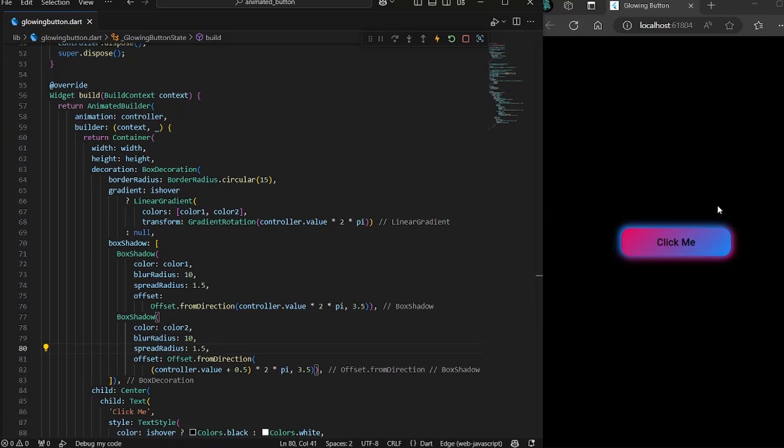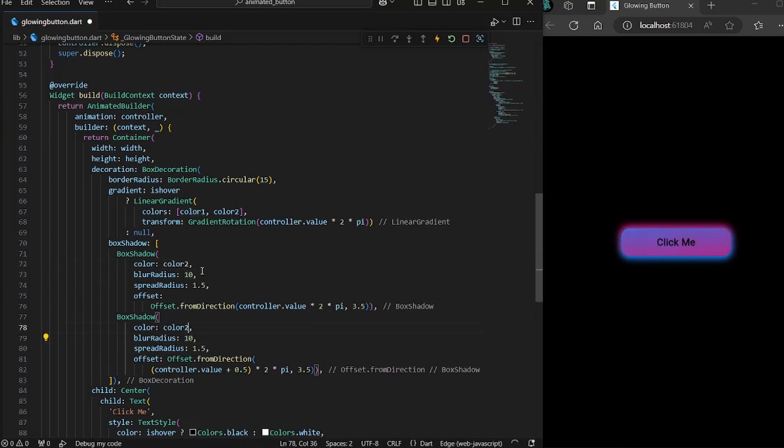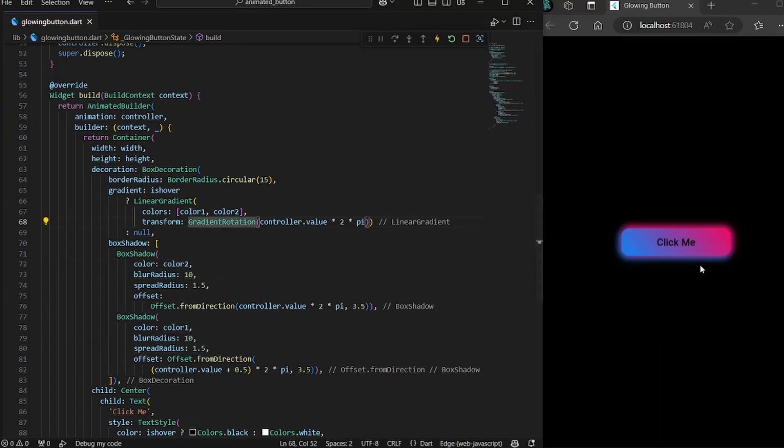Okay, one problem I can see: the red part of the gradient is matching with the blue color of the shadows. So we need to just swap the shadows. So here would be color two and here would be color one. And now we are matching the gradient with the shadows color.